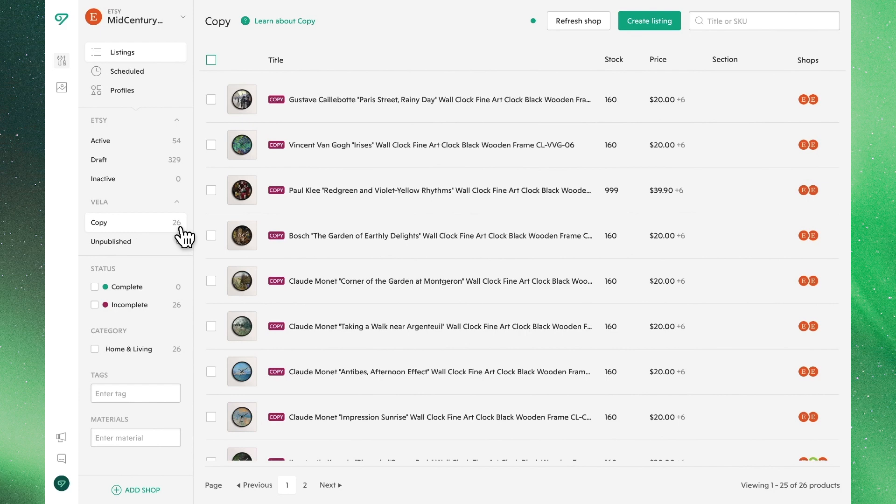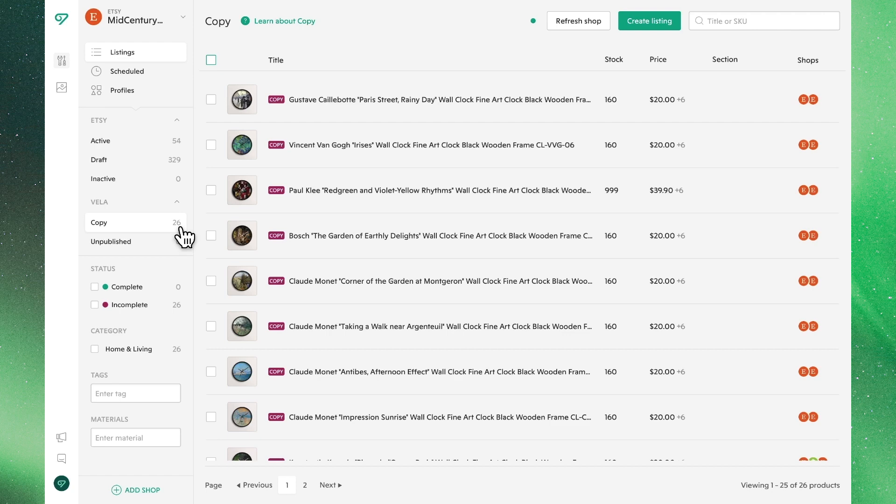From this view, we're able to make any necessary edits before sending these products to the new shop. You will also see each listing now has a copy badge next to it. A green badge will appear when a listing is ready to publish. However, red badges, like the one seen here, indicate that the listings need to be edited before they can be published. It's important to note that the listings in this section will not sync with the second store until we publish them, either as a draft or as an active listing.